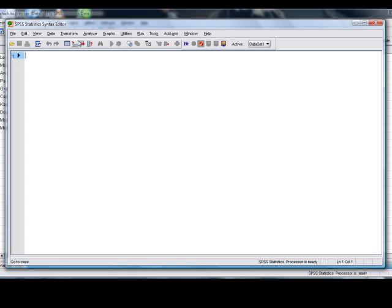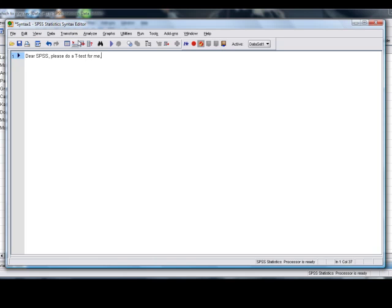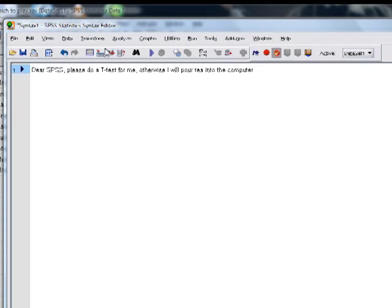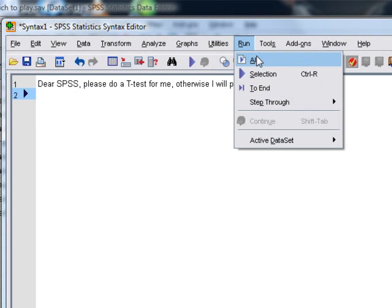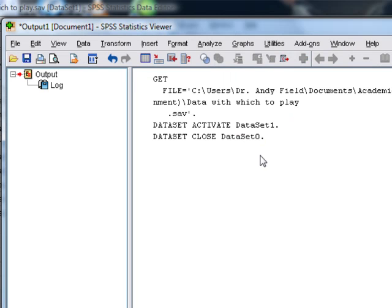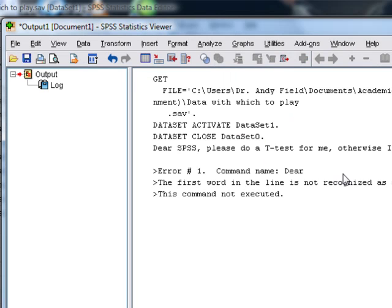Now unfortunately you have to use the language of SPSS to tell it what to do. So it's no good writing 'Dear SPSS, please do a t-test for me, otherwise I will pour tea into the computer.' If you write that and you try to run it as a command, what happens is this.